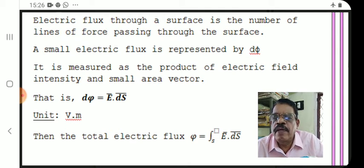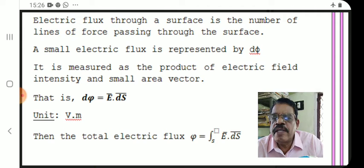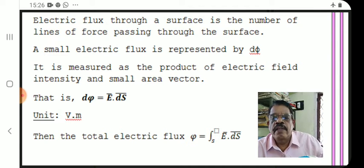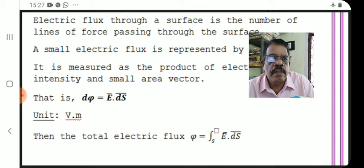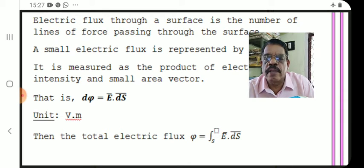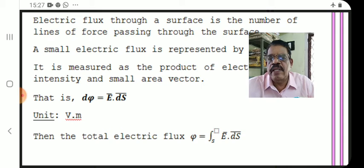Can you recall an example of a dot product of two vectors resulting in a scalar? dΦ = E · dS is one example. A similar relation from first-year dynamics: work W = F · dx, where W is a scalar, F and dx are vectors. Similarly, dΦ = E · dS, where E and dS are vectors but dΦ is a scalar. The unit of electric flux is volt-meter. The total electric flux phi equals the surface integral of E · dS.